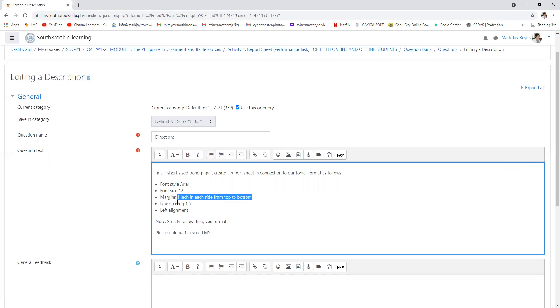Line spacing is 1.5. Alignment is left alignment. Strictly follow the given format. Please upload it in your LMS.